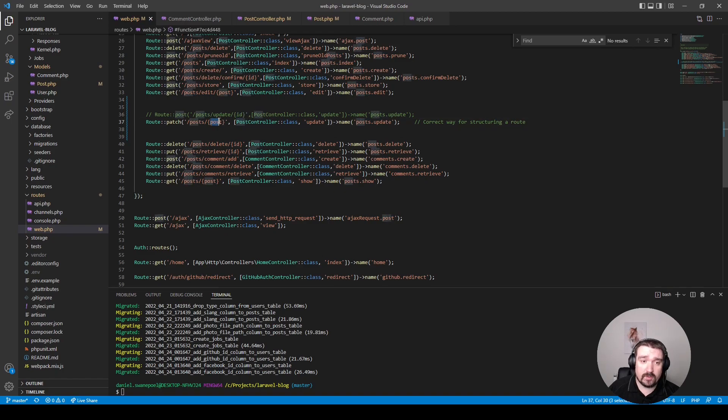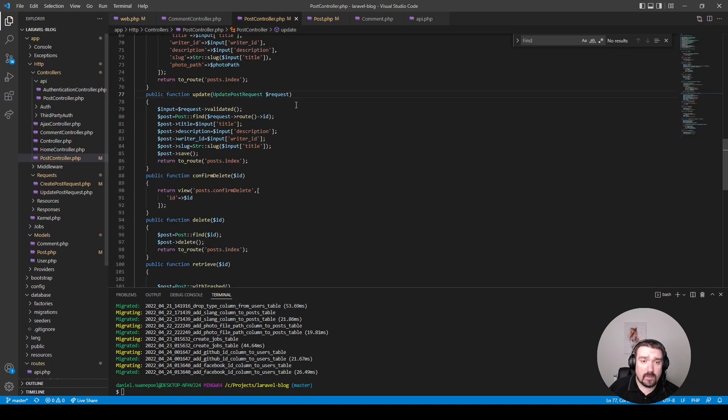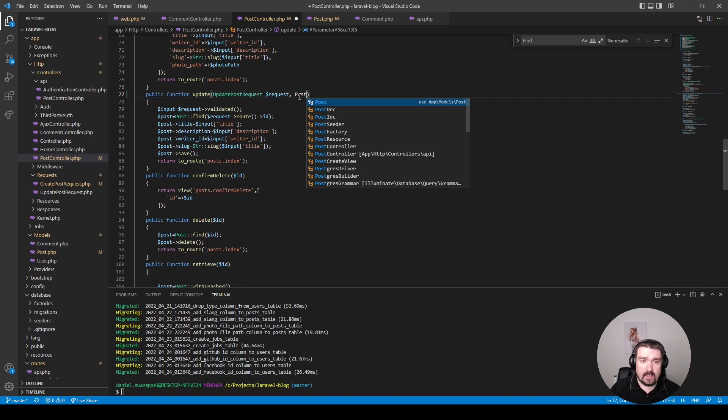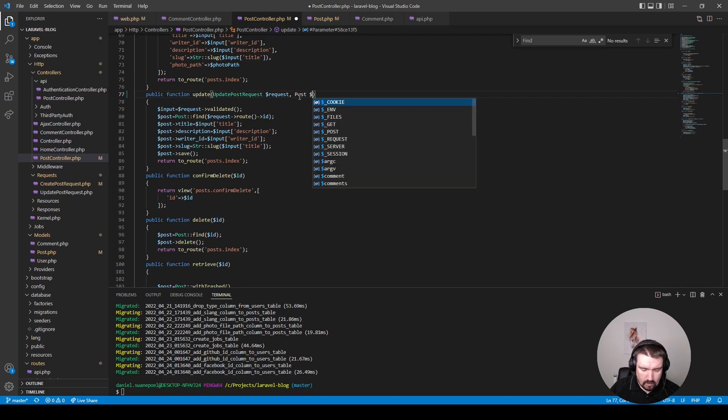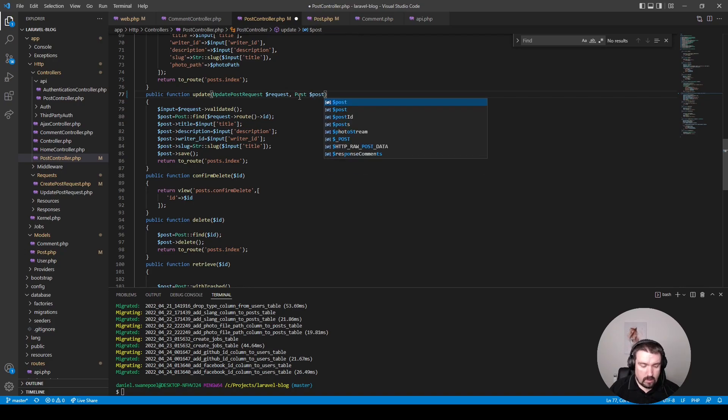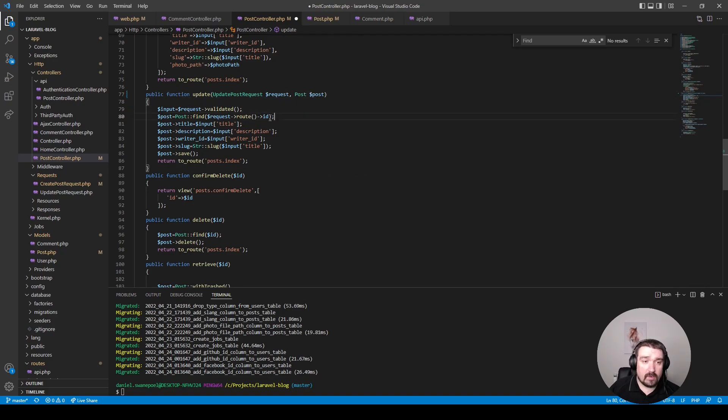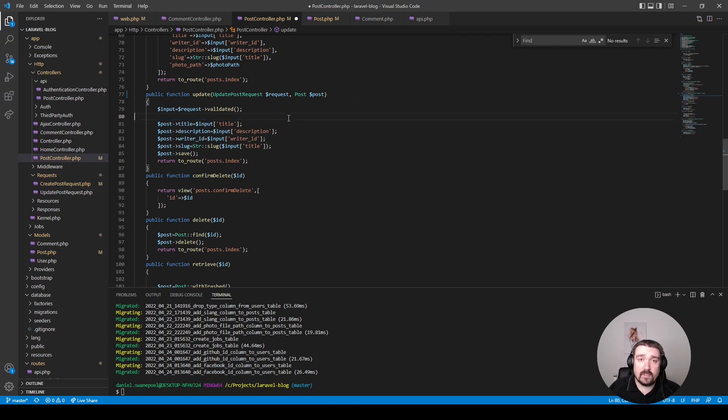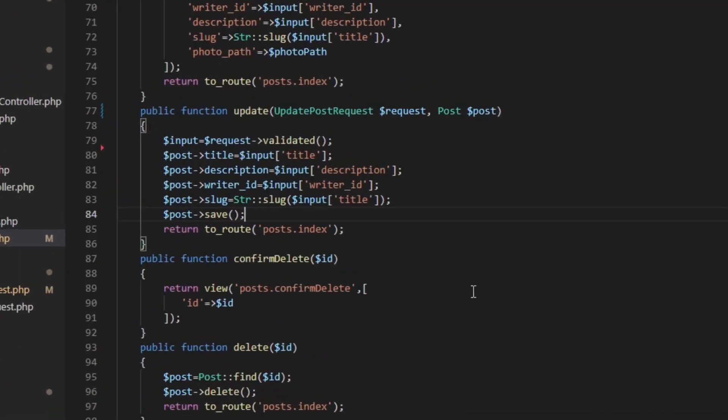to post. This is so we can utilize route model binding. And if we look at the actual method we can now accept our post as a typed variable to utilize this route model binding. Now we can remove this line of code because we don't need to manually find the post anymore.